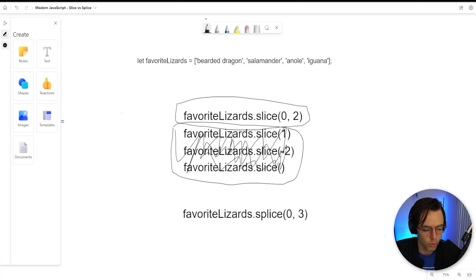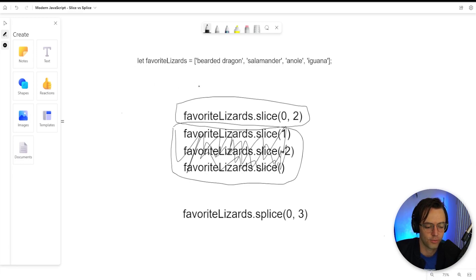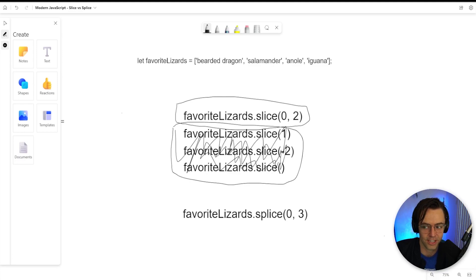So if you want to slice an array, we have an array of our favorite lizards up here. Feel free to choose whatever type of lizards that you want to. But I've got a bearded dragon, a salamander, an anole and an iguana.